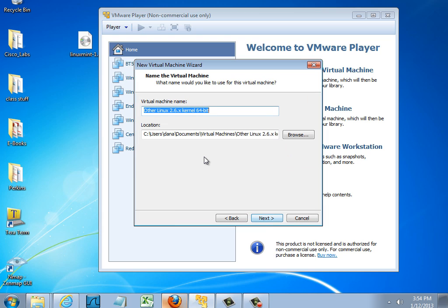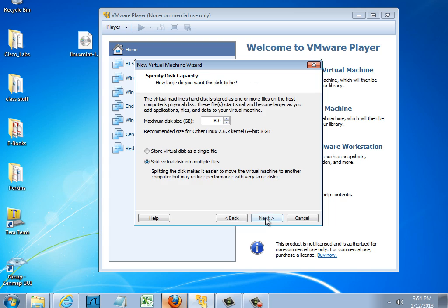I'll hit next and then I'll title it. So this is going to be Linux Mint and I'll hit next. And the size of the hard disk that I want to use. So I'll put a maximum size of let's say 20 gigabytes and I'll hit next.